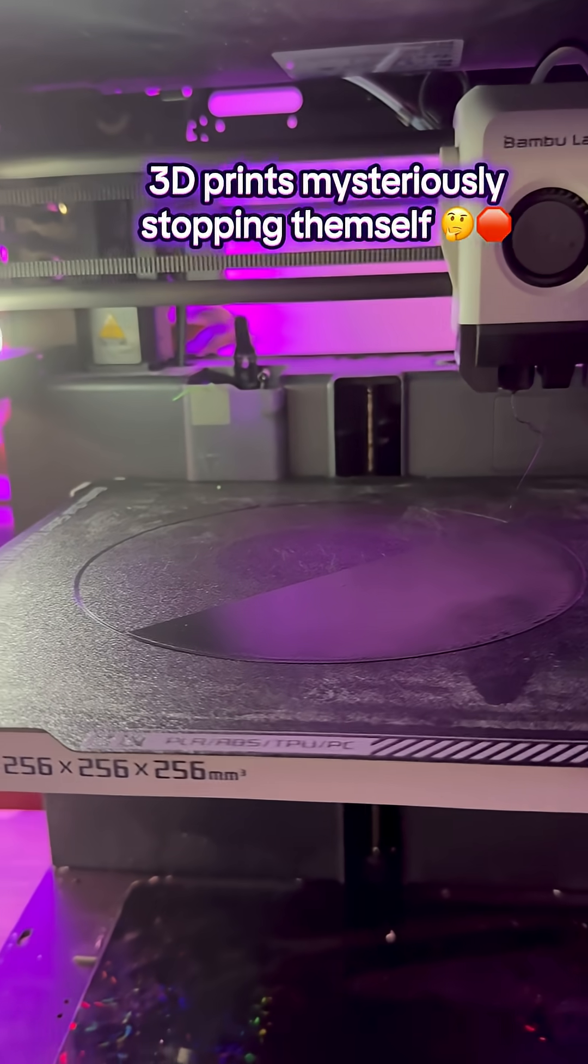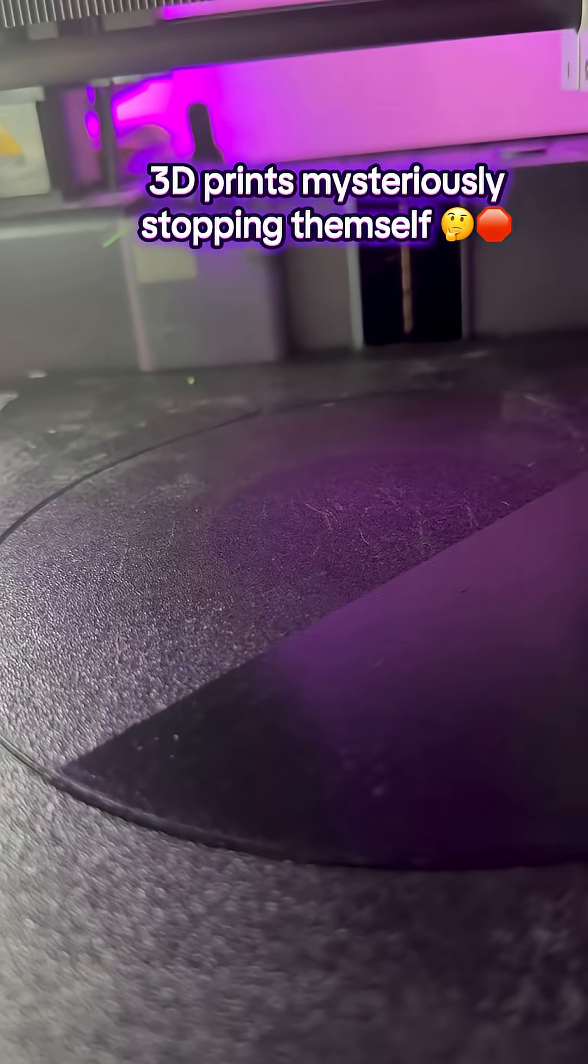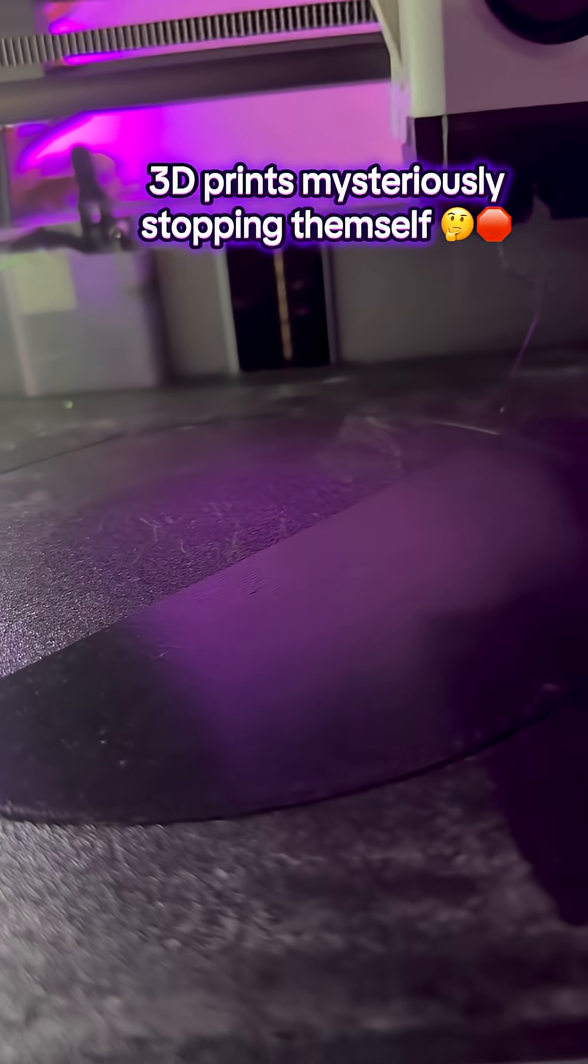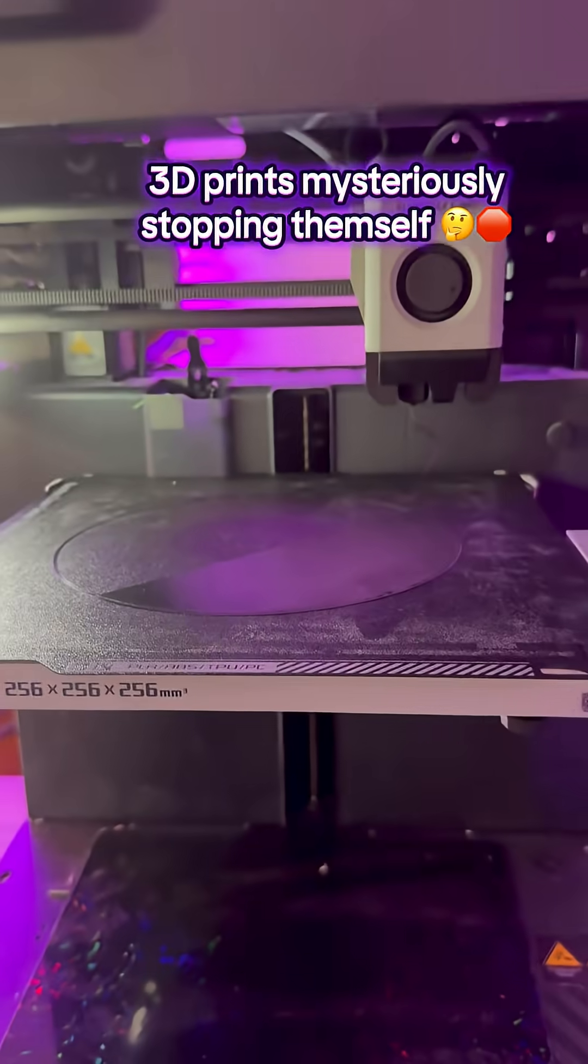Has your Bamboo Labs 3D printer ever mysteriously stopped itself mid-print? If so, I might have the solution for you.